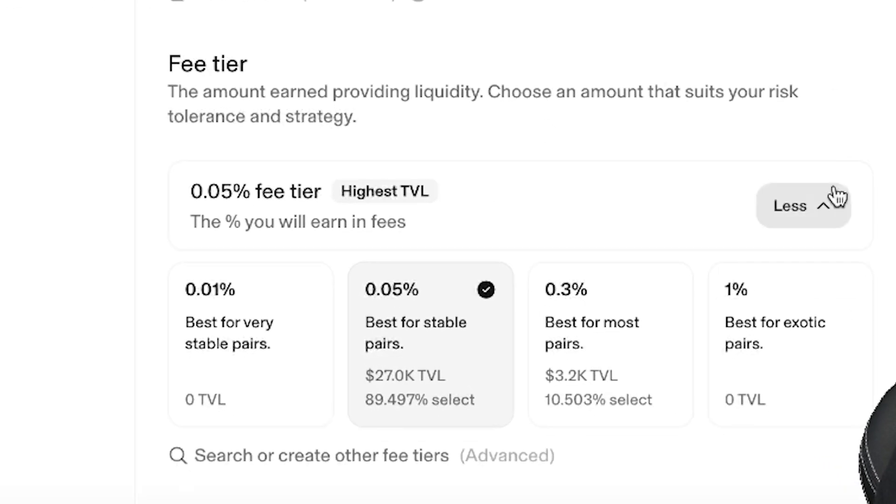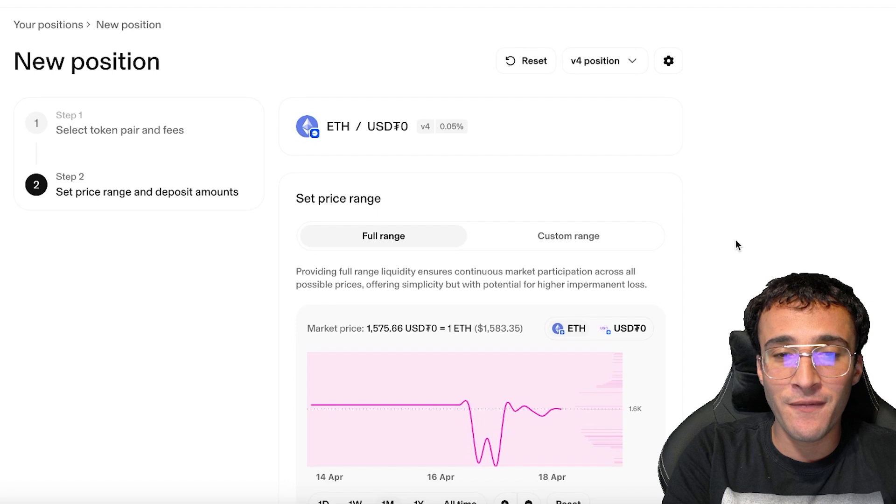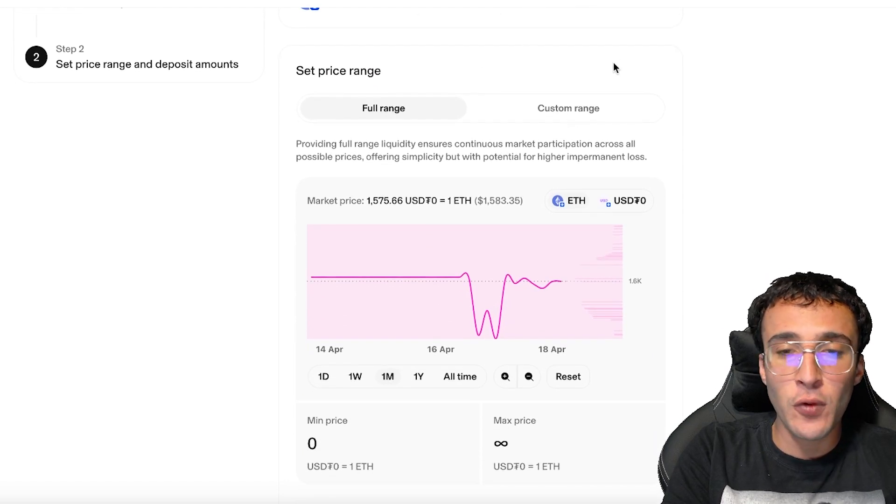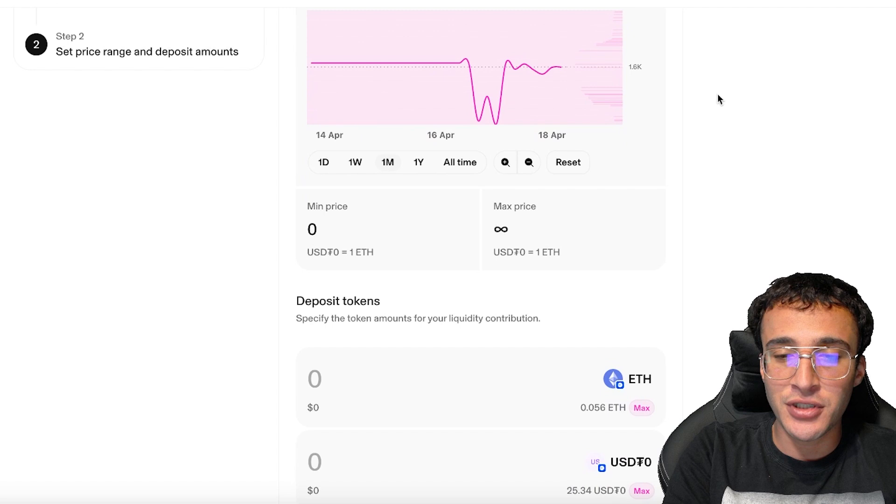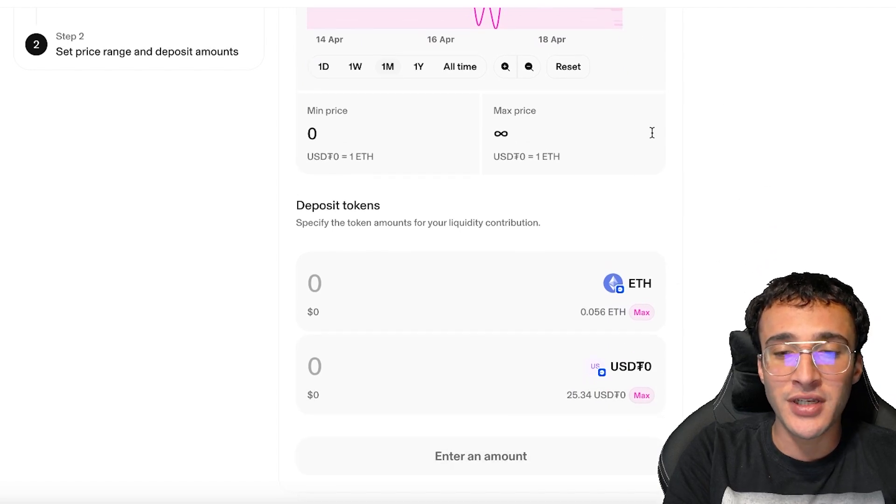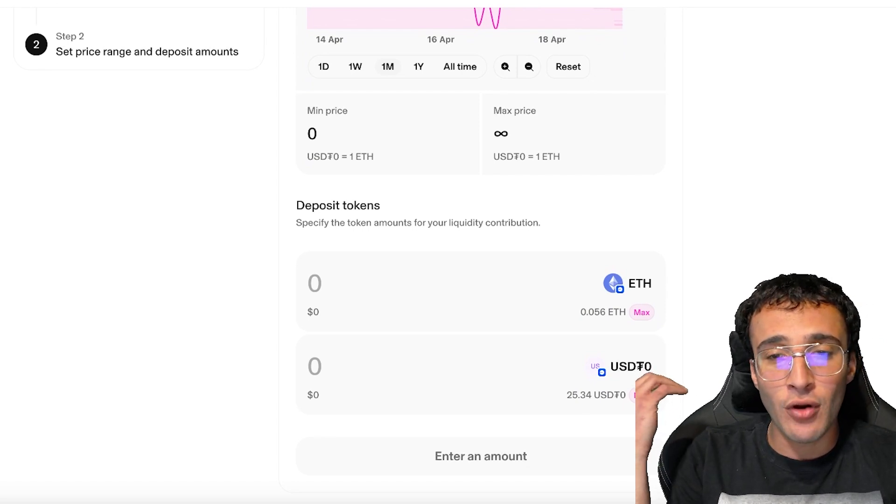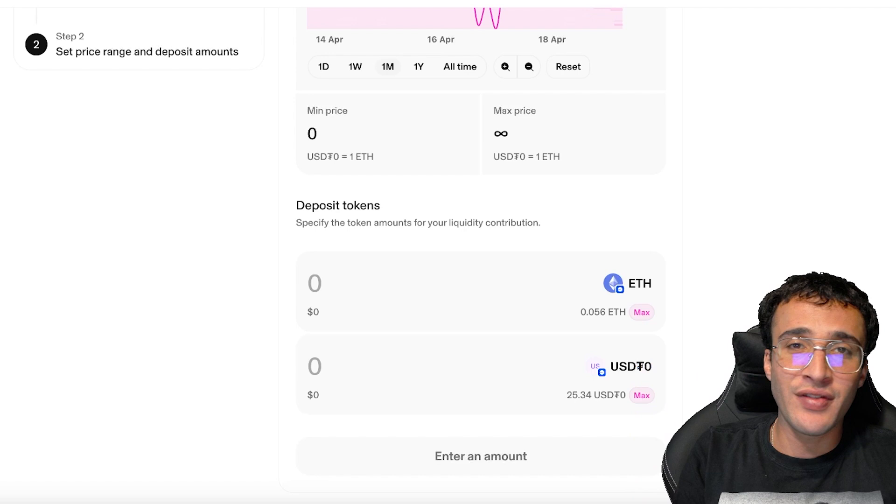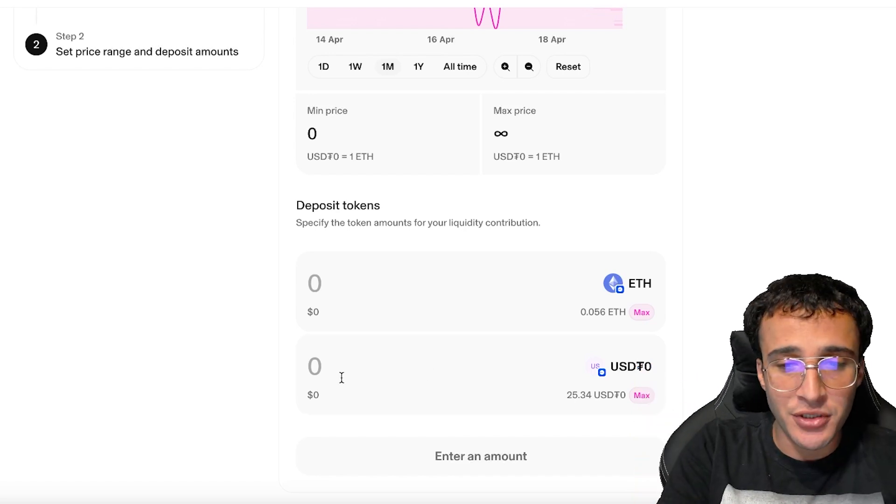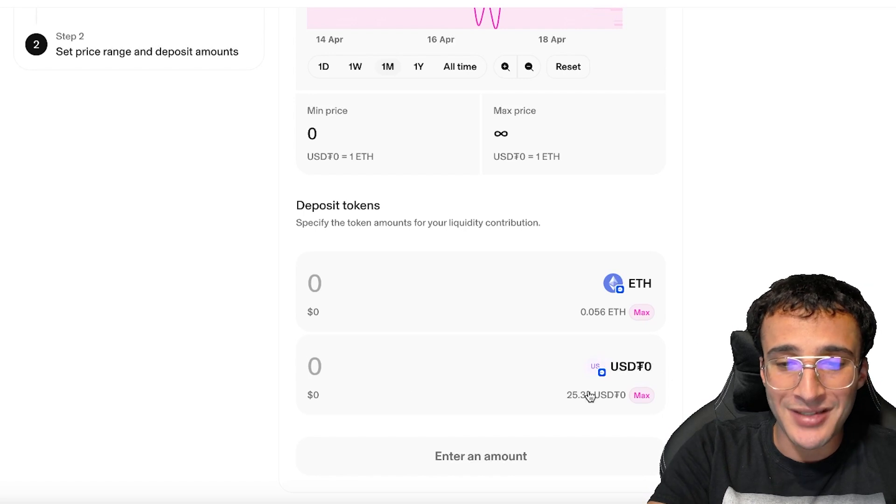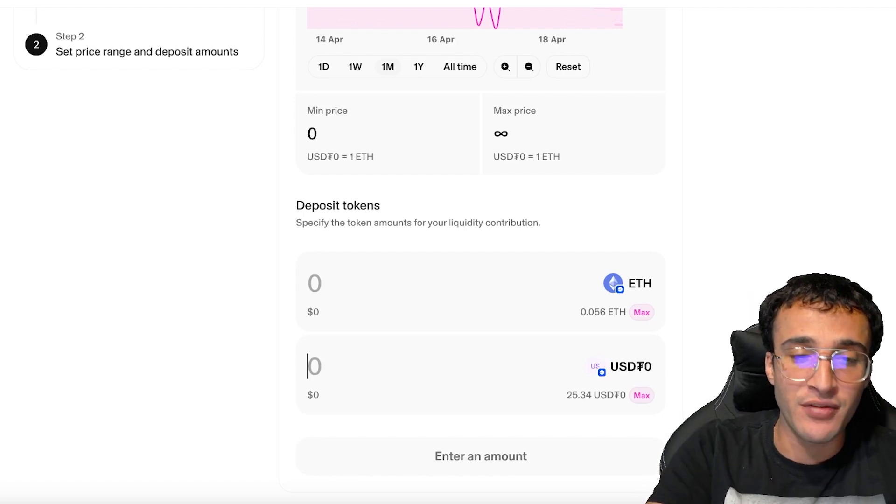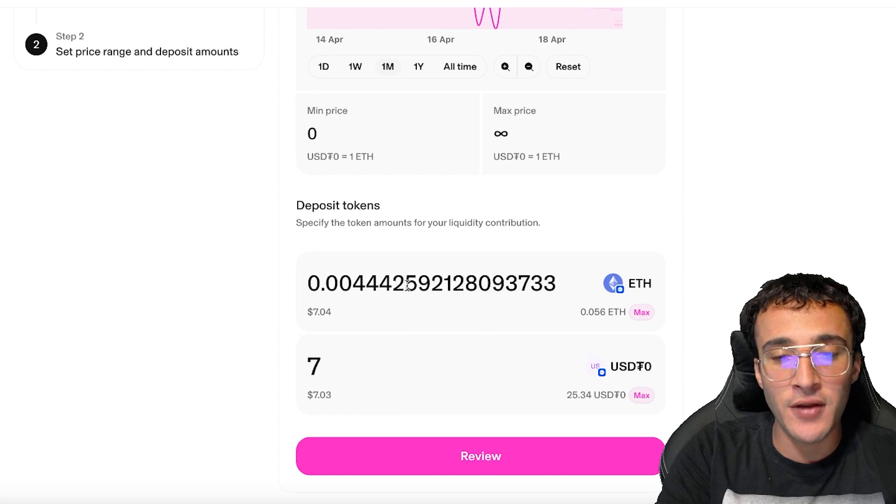We're going to now choose our pair and we're going to choose our fee tier. They've recommended the 0.05% fee tier, which has the highest TVL. The higher the TVL, the less volatile, like I explained. However, you can adjust it to your liking depending on your risk tolerance. We're now going to click the continue button because we can confirm that we want to deposit ETH and USDT0. You can do full range or custom range, it's entirely up to you.